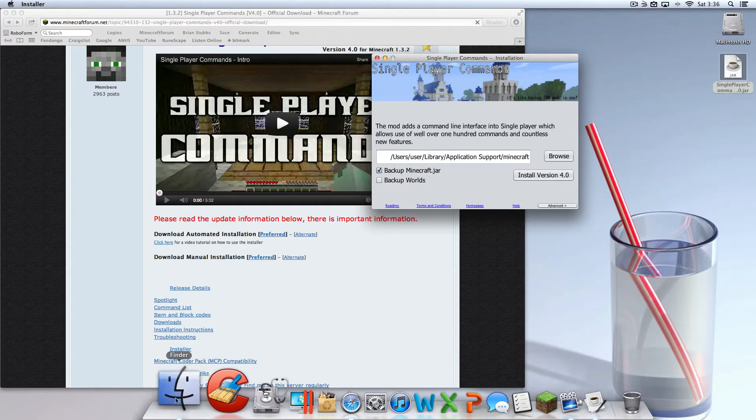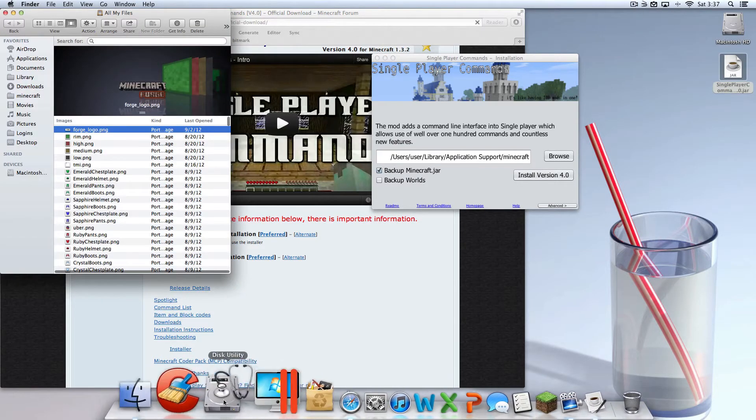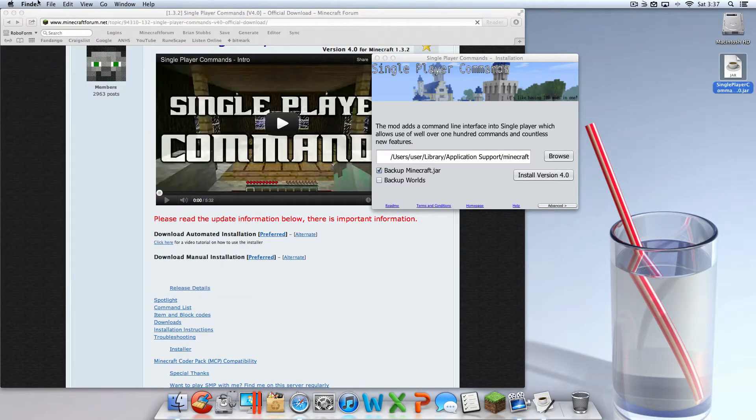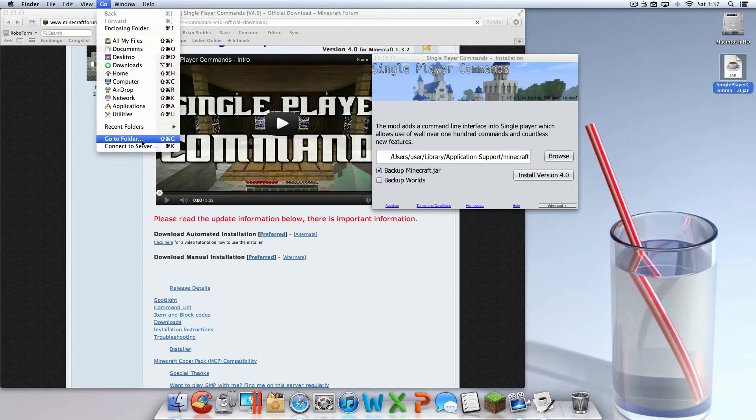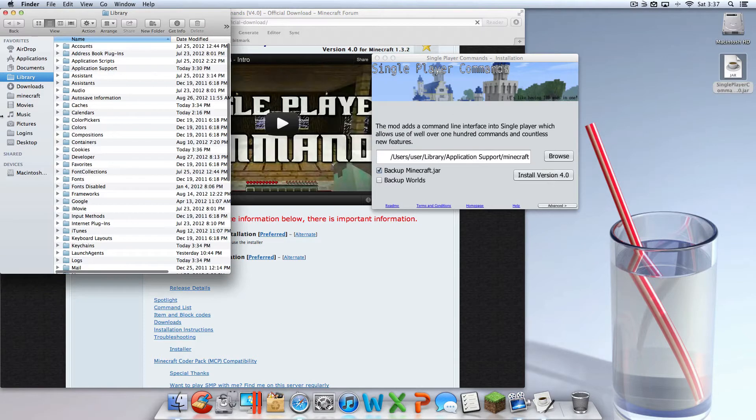Let's check to make sure it's going to work. You're going to want to open up Finder, click up here, hit Go, Go to Folder, and type in ~/Library and then hit Go.